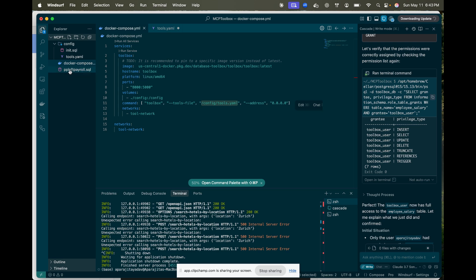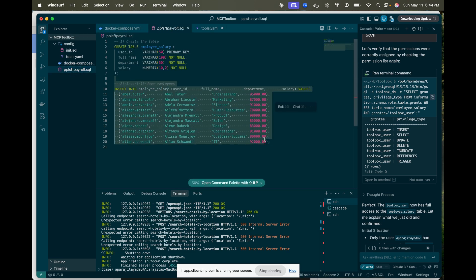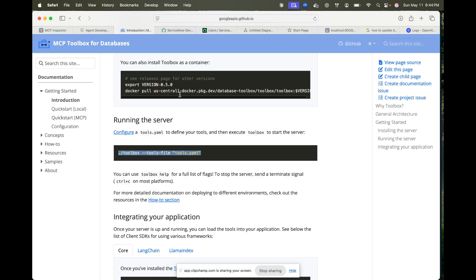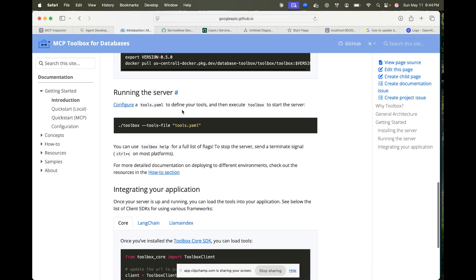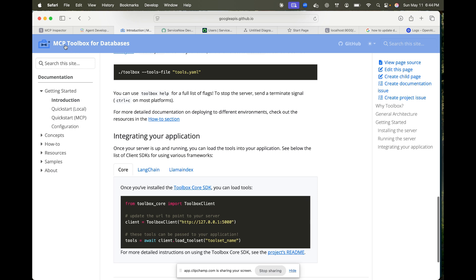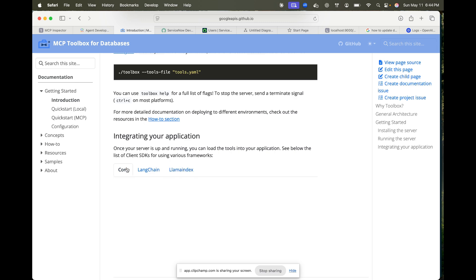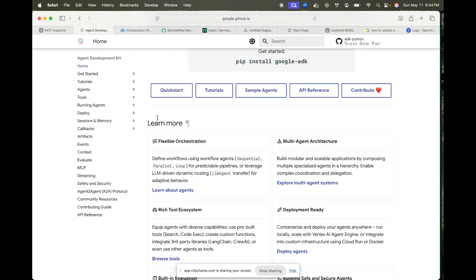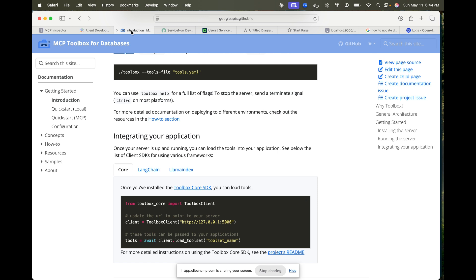That was the whole demo. This is an amazing tool — MCP Toolbox for Databases — and it can run with any client. I didn't have to connect it with Claude specifically; I could run it with LangChain, LlamaIndex, or Google's own agents, which also support it. I connected it with Claude because it's more visually appealing, but you can connect it with anything.